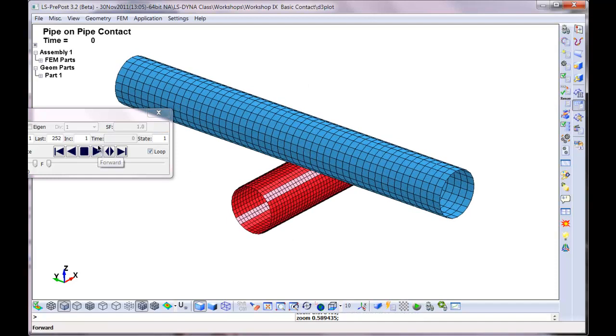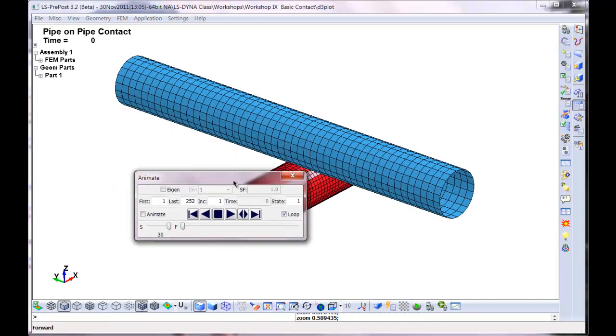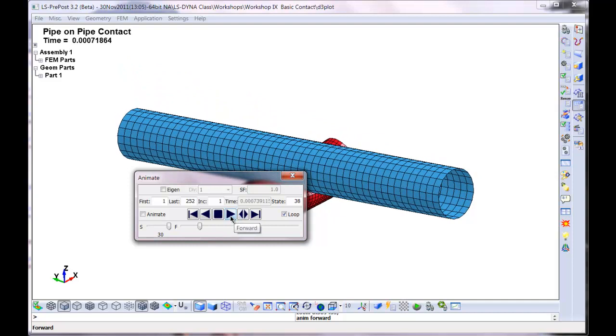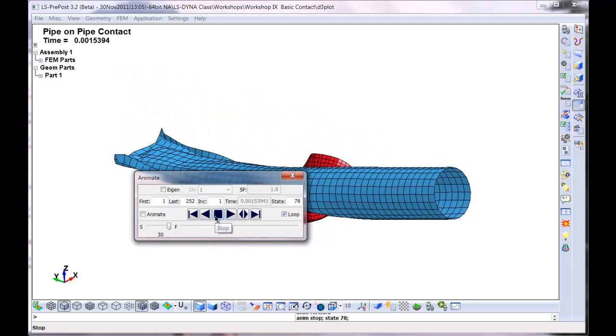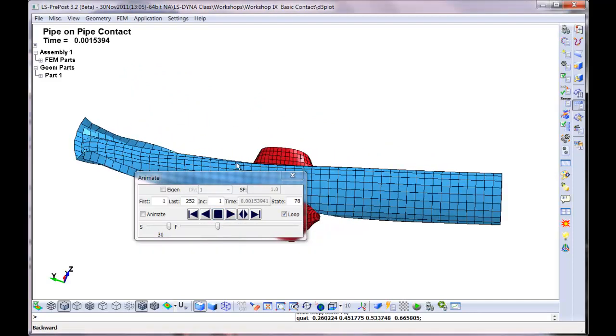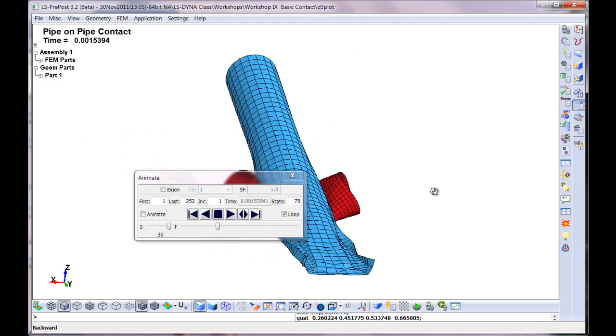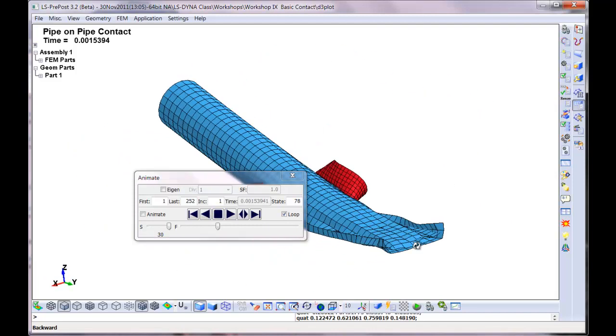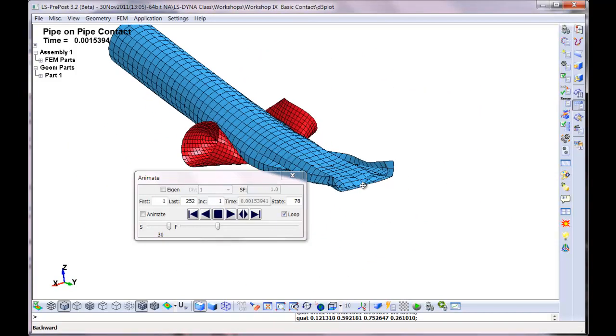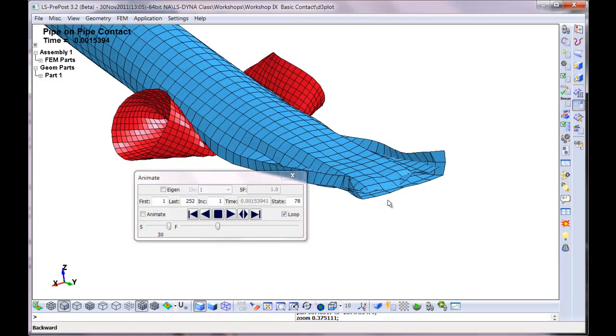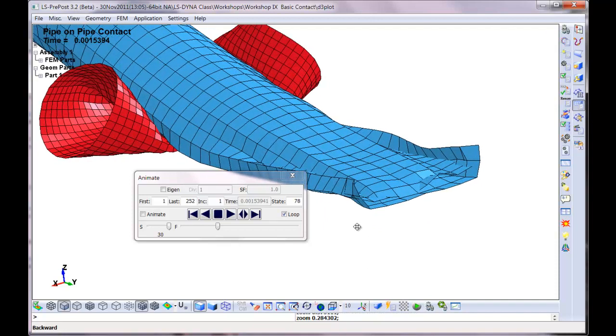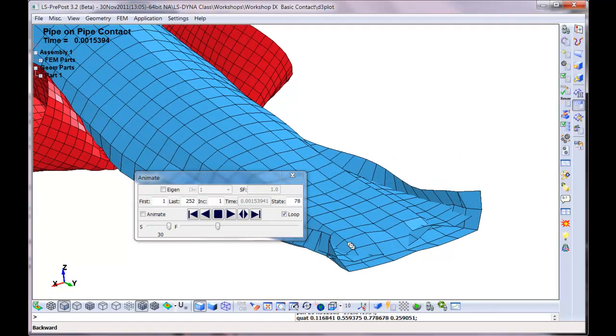If we hit this button here we'll go forward. I'm holding the shift key down with the left mouse button, and the middle. Zoom is to the right. And this is what I want to show.